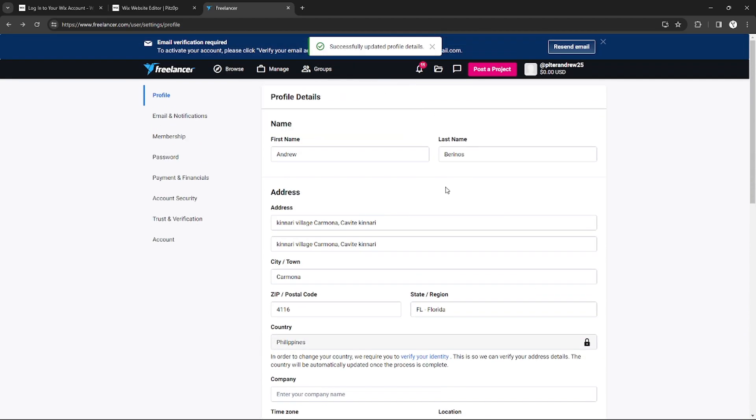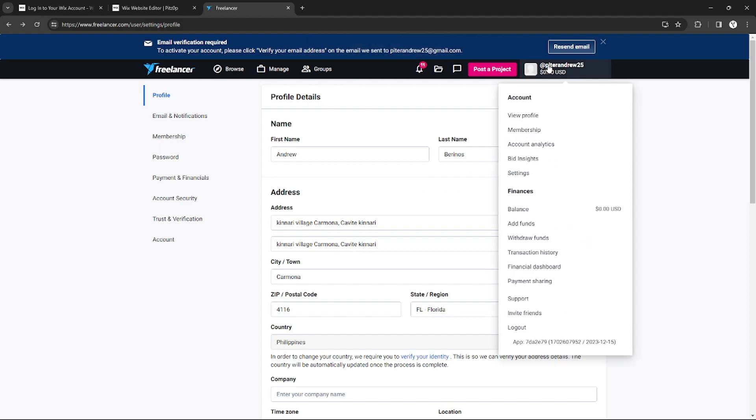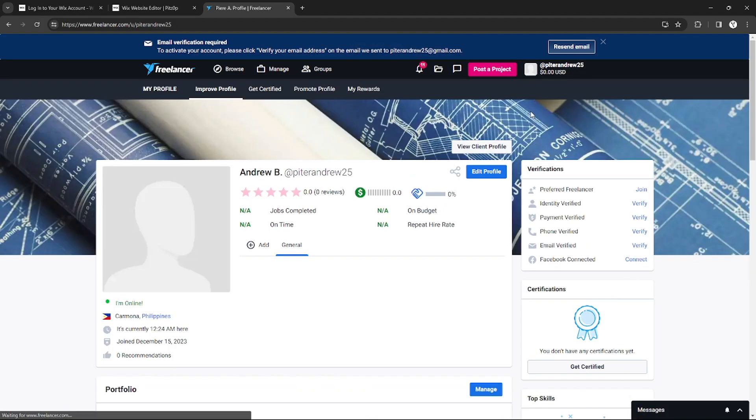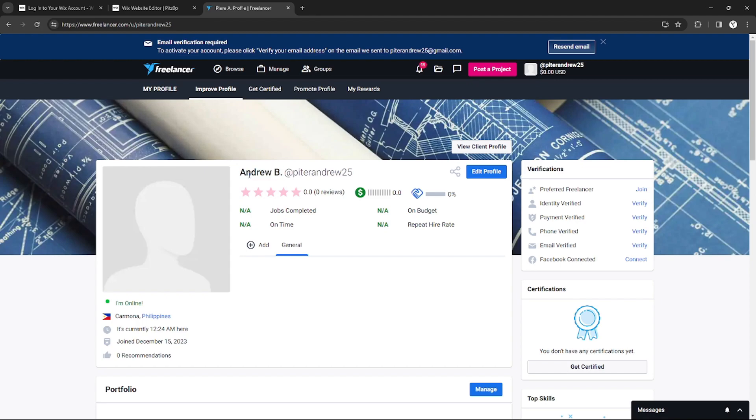Right here, as you can see, after I click the Save Settings, the save is successful. If I go to my profile and click View Profile, you can see my username changed from Peter Andrew to Andrew B.